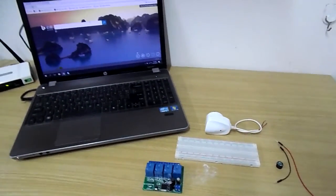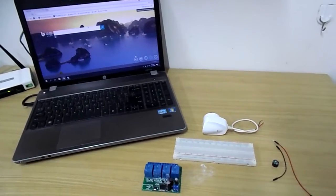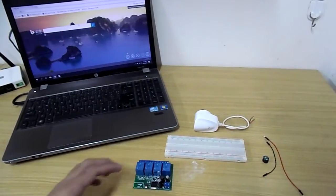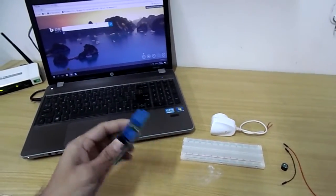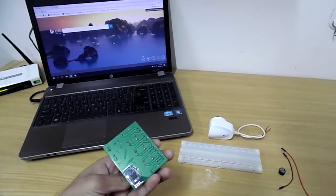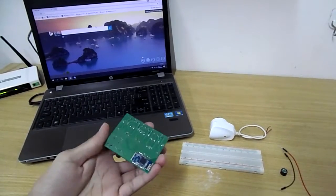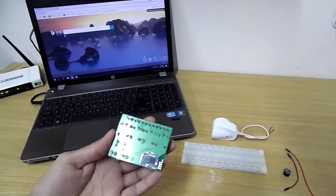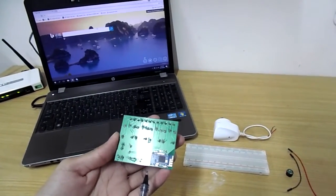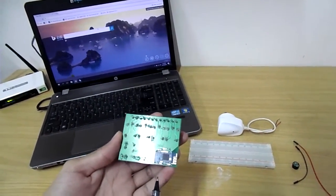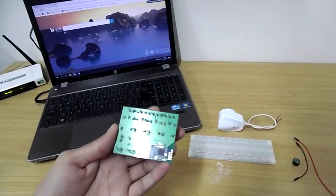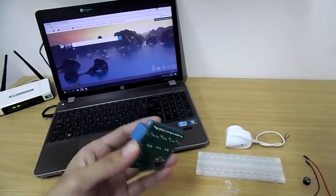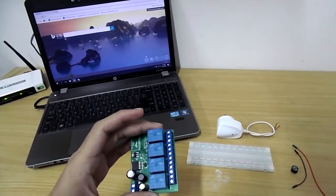As an example for this tutorial I will use this 4 channel relay module. This is also known as 4R Blue Key because on the back side of this module you can see a Bluetooth module which is integrated into this relay module. It facilitates you to control this 4 channel relay board through Bluetooth without making any input wiring connections to the relays.